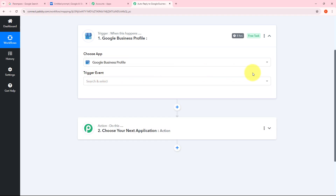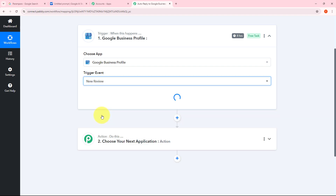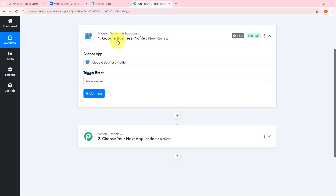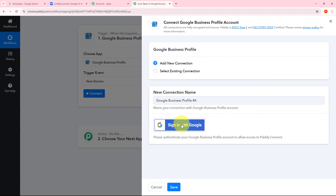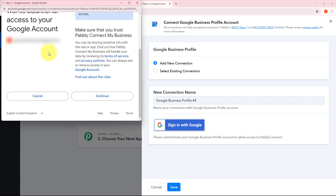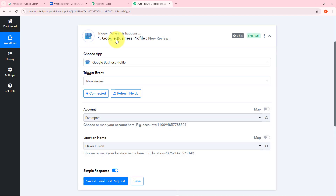I need to give the trigger event, so I'll open the tab and select new review. Now I need to connect Google Business Profile with Pabbly Connect, so I'll click on connect, then add new connection, and sign in with Google. I need to click continue to give access to my account. I have successfully connected Google Business Profile with Pabbly Connect.